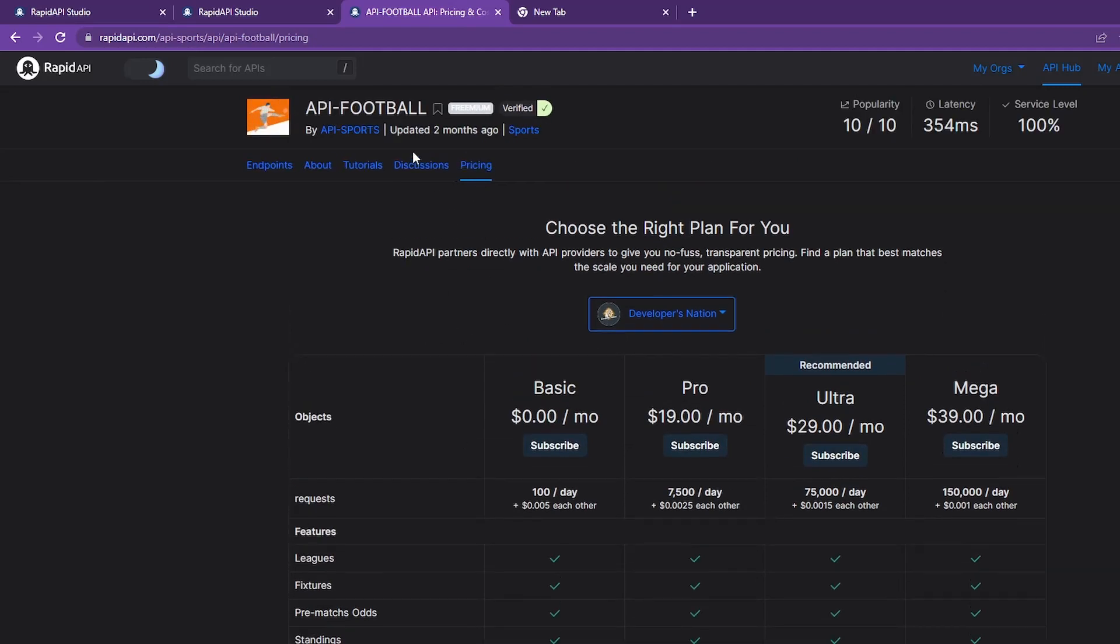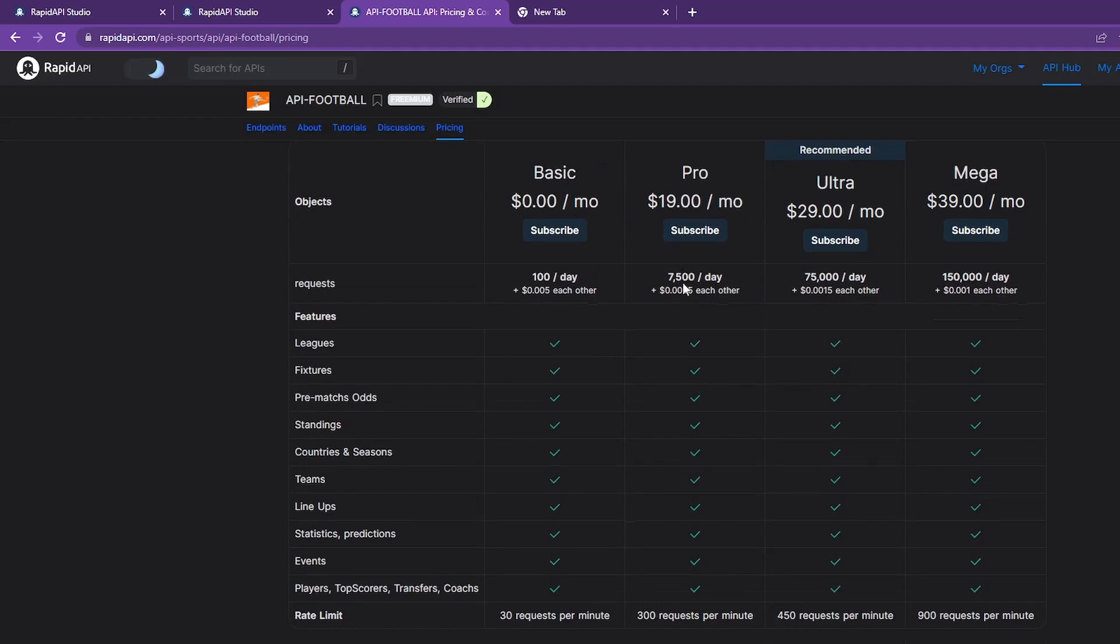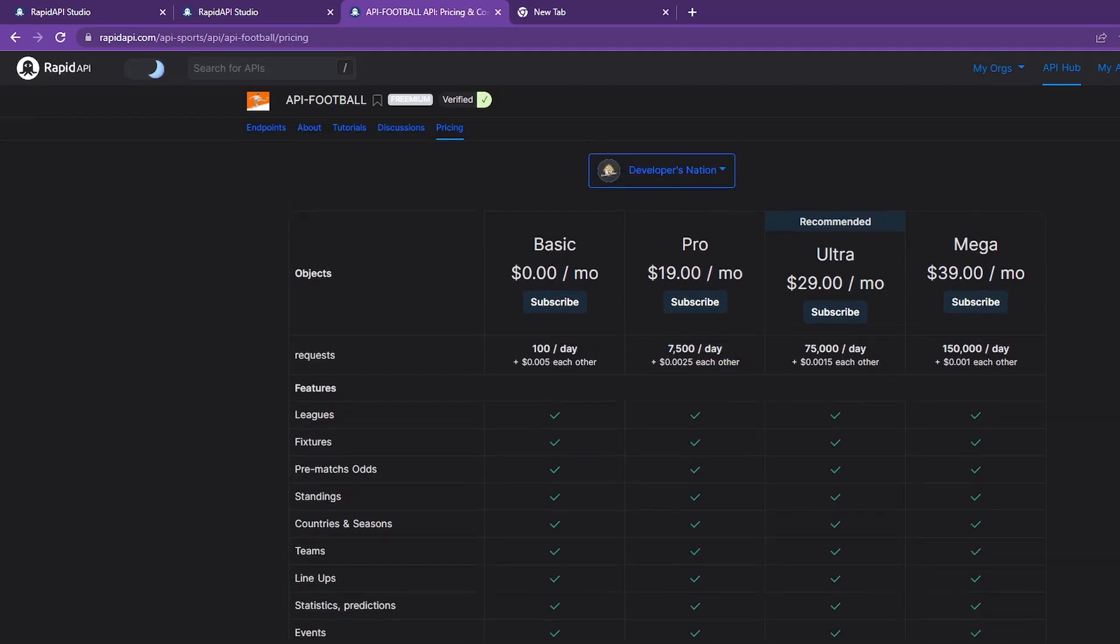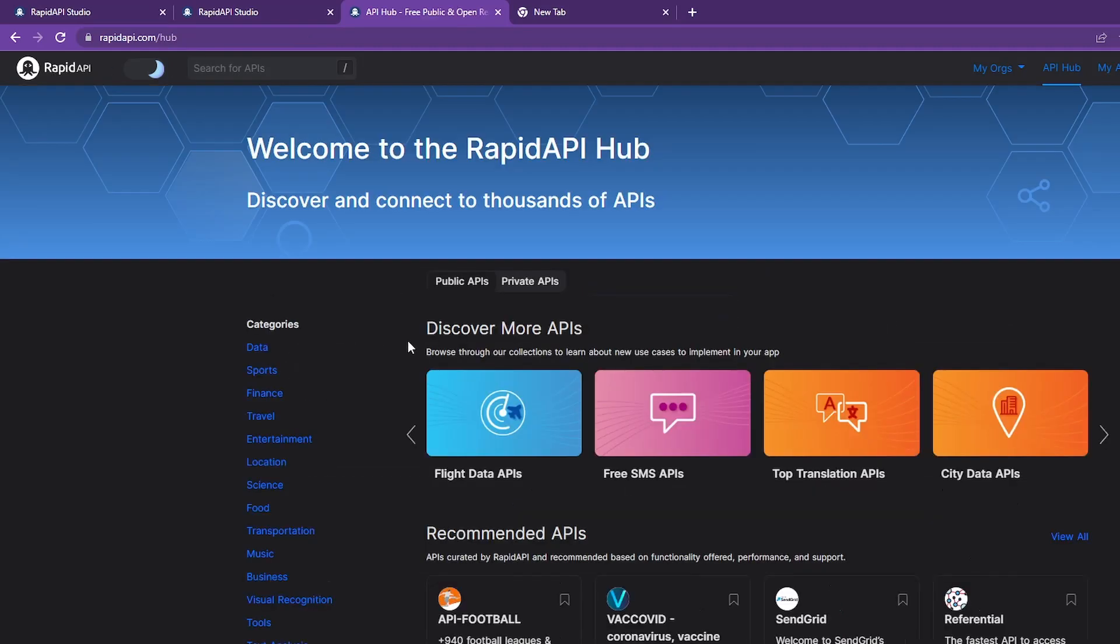If we look at this API for football, they have pricing set as $19 per month for a pro subscription with limits on how many requests anyone can send. This is something we'll learn later on, but this is how you can learn and earn money while doing it.